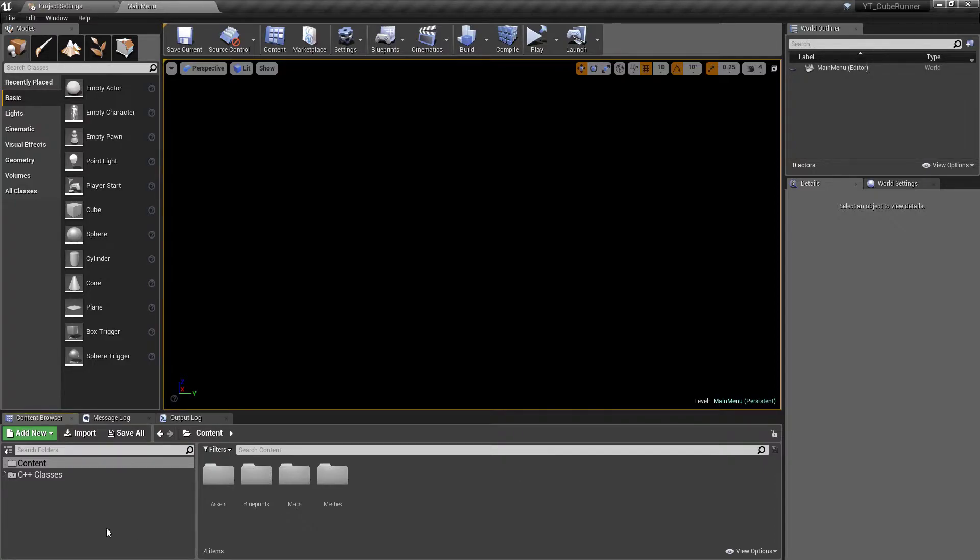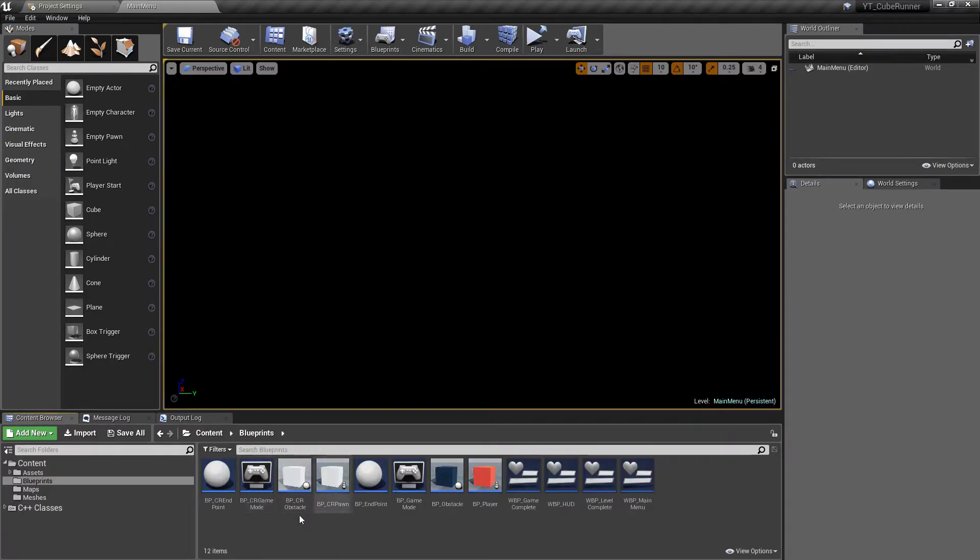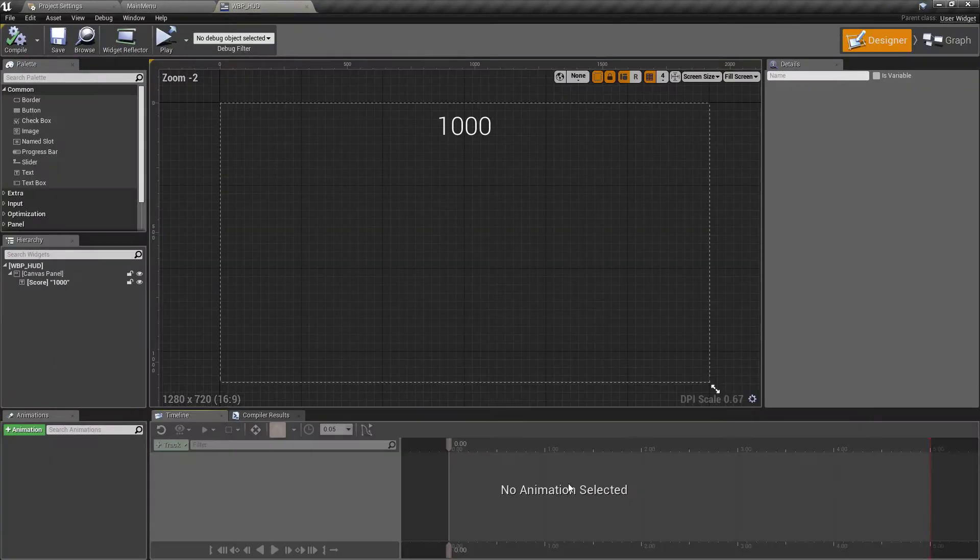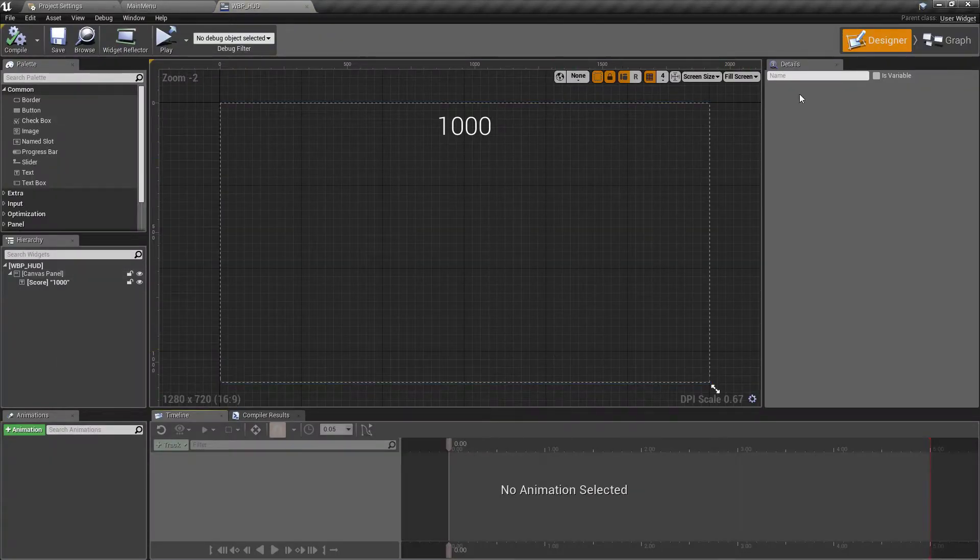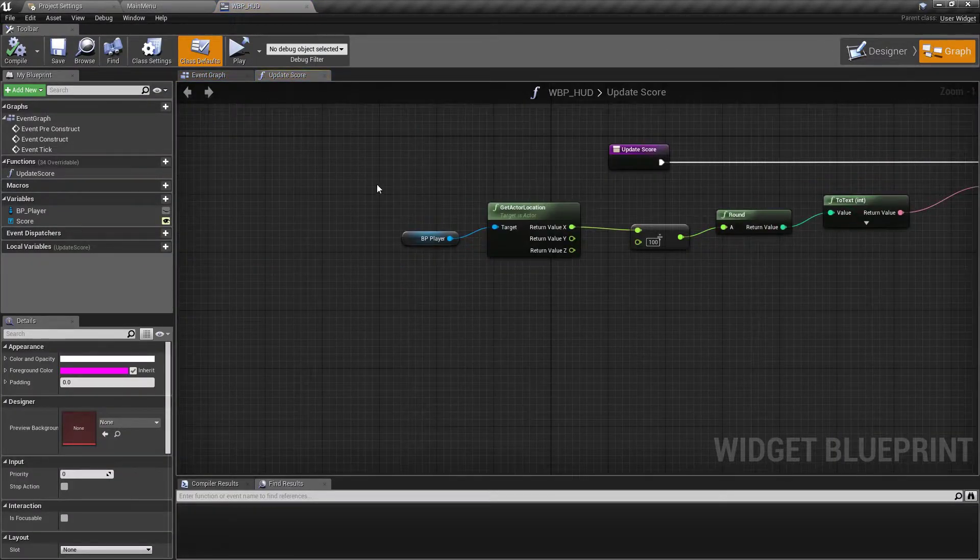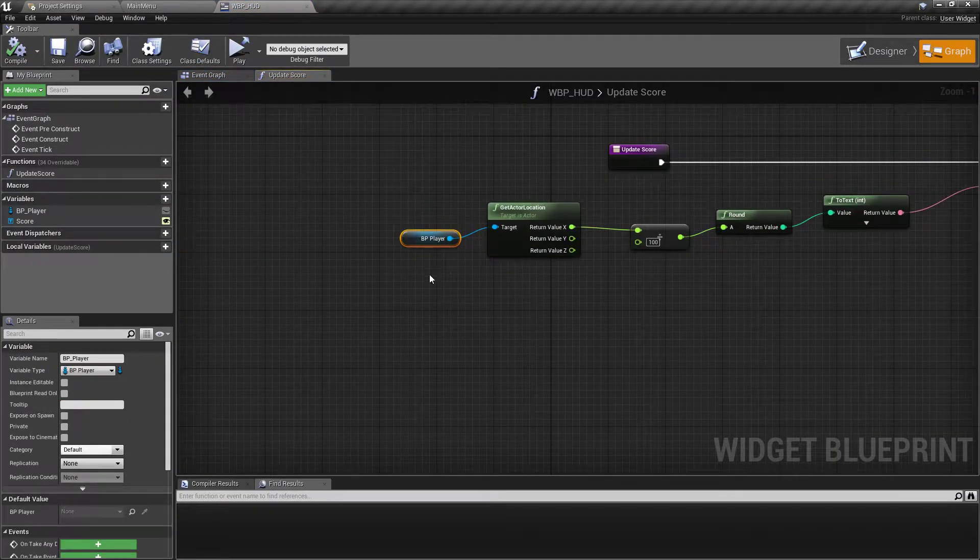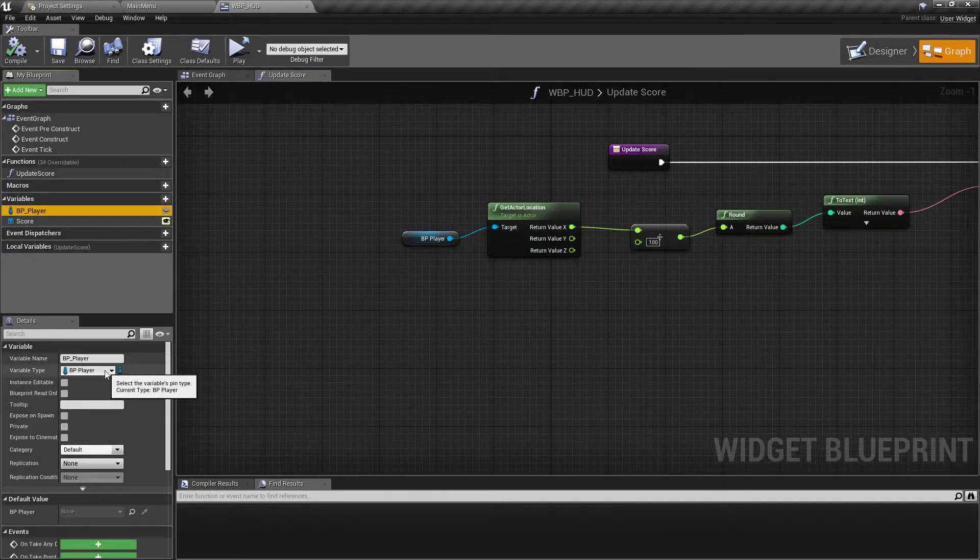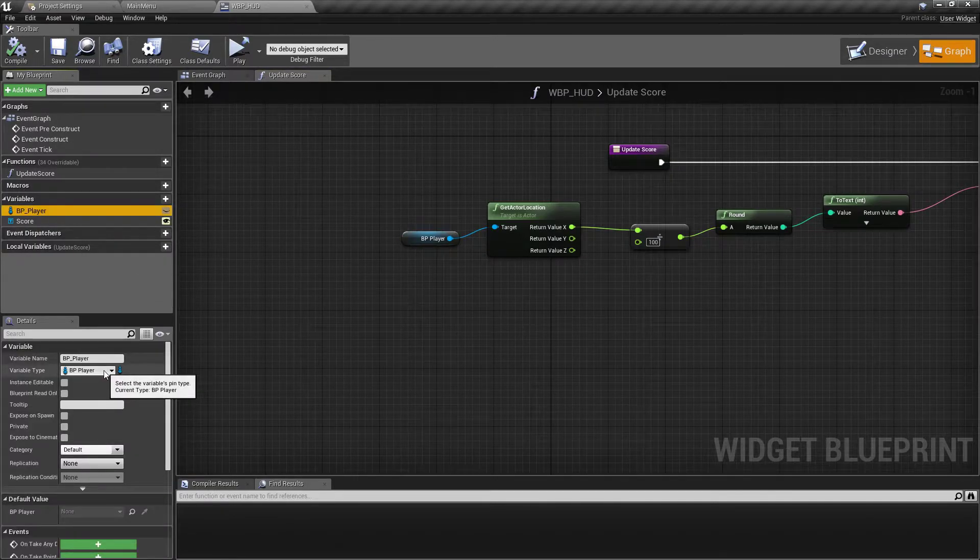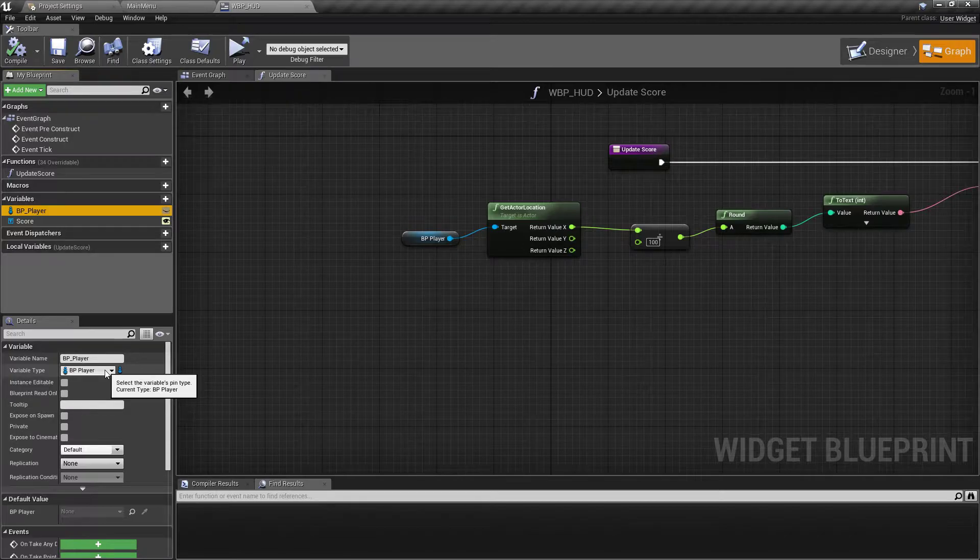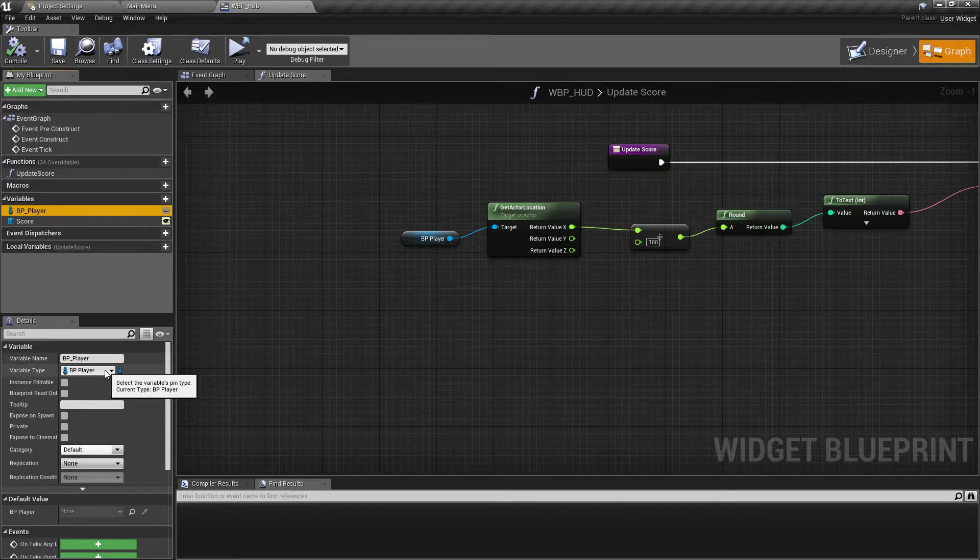First thing I wanted to do is to get our widget working again. If we go into our blueprints folder and look at the wbp underscore hud, it's just not updating the score because if we remember in the graph we have set the player reference to be specifically of the bp underscore player type. So this isn't going to be working because we're not using that anymore.